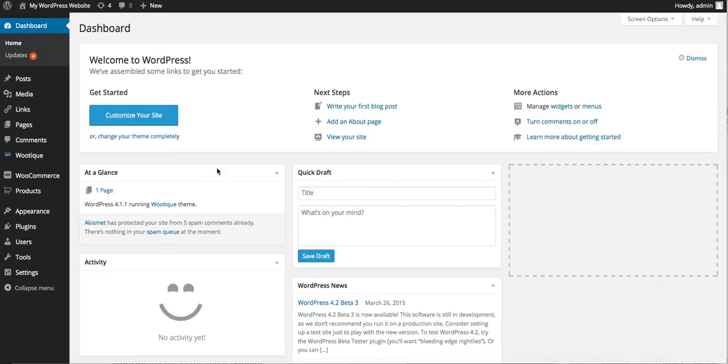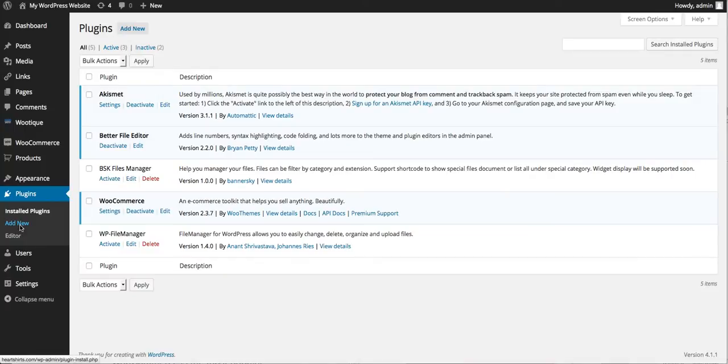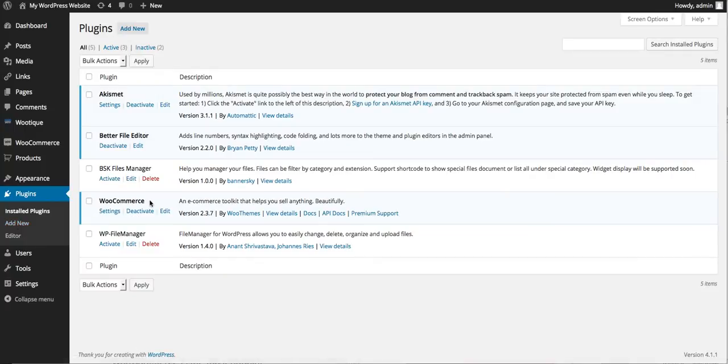In this video we're going to show you how to integrate PrintAura and WooCommerce. This assumes you already have WordPress installed as well as WooCommerce, but first we're going to double check that we have the most recent version of WooCommerce. So if you go into plugins you can see there is no notice that says we need to upgrade WooCommerce so we're good there.